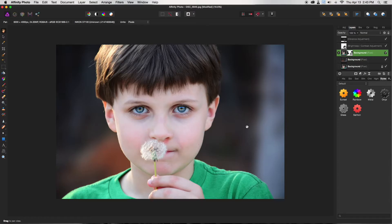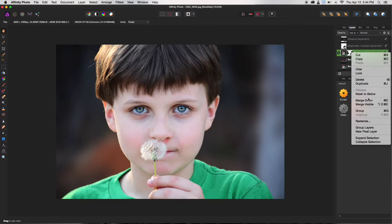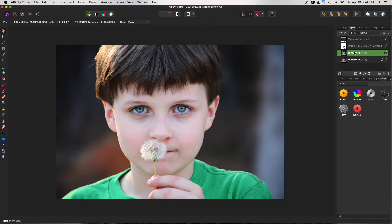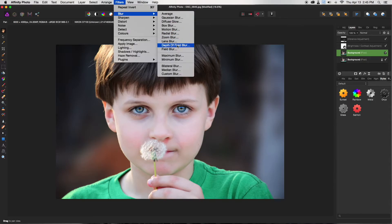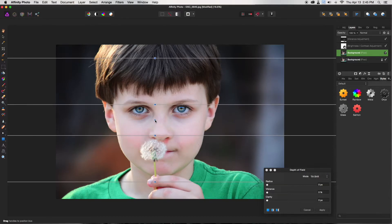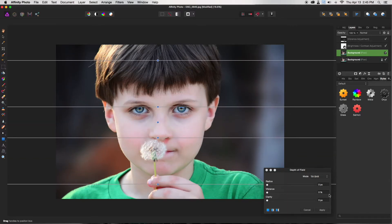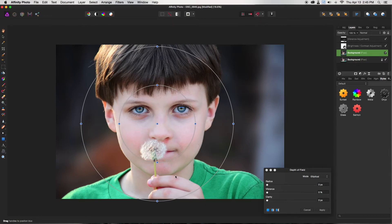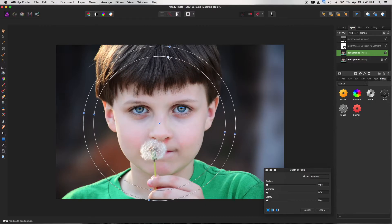I'd like to add a tilt shift, but if we did it now it would only be applied to one layer. So I'm going to right-click on the masked layer and hit Merge Down — it merges with the background again, which is really important. Then go to Filters > Blur > Depth of Field Blur. You have your tilt shift here — sometimes this is on Elliptical, which is the circular setting. I prefer the elliptical in this case because I want to bring the focus to his face.